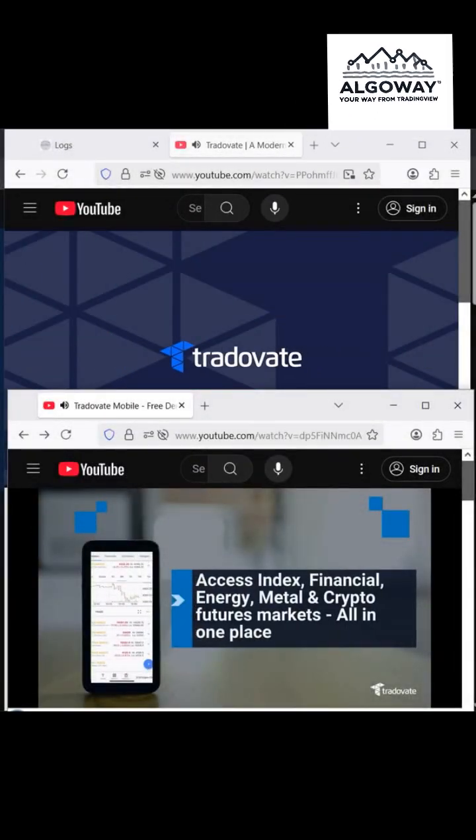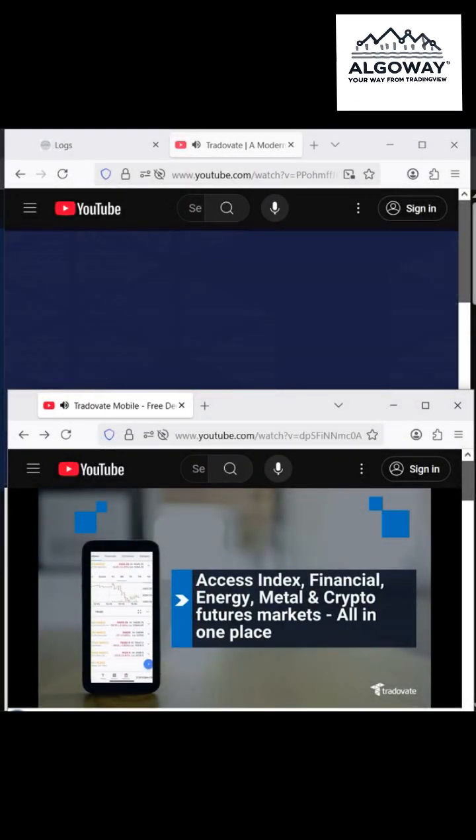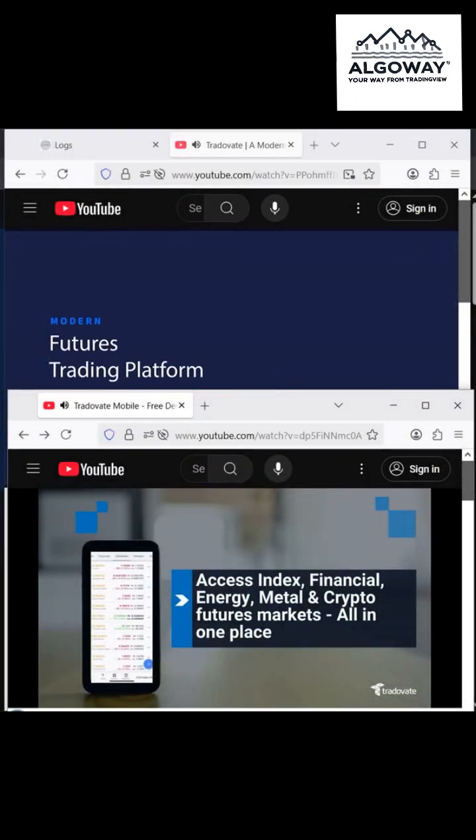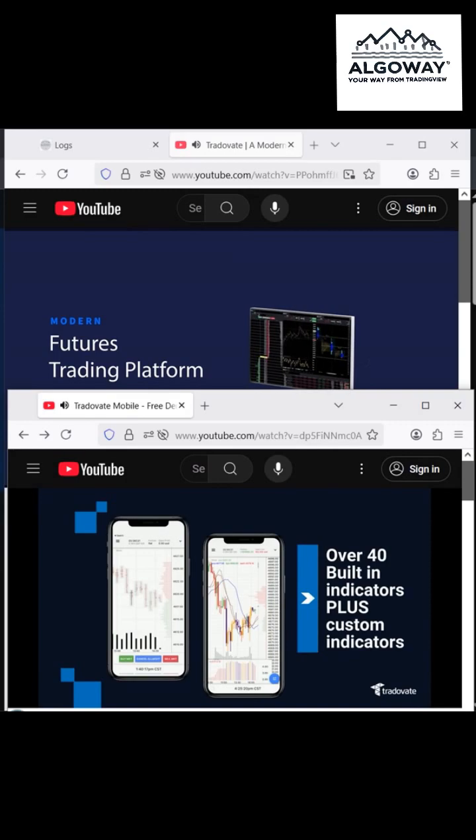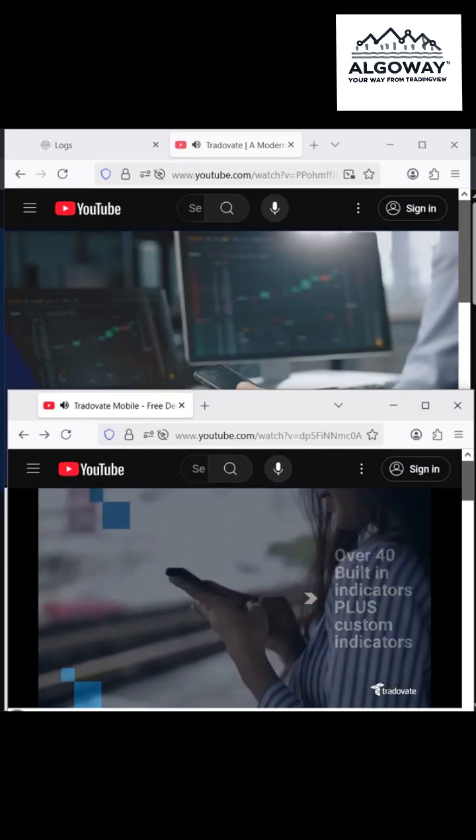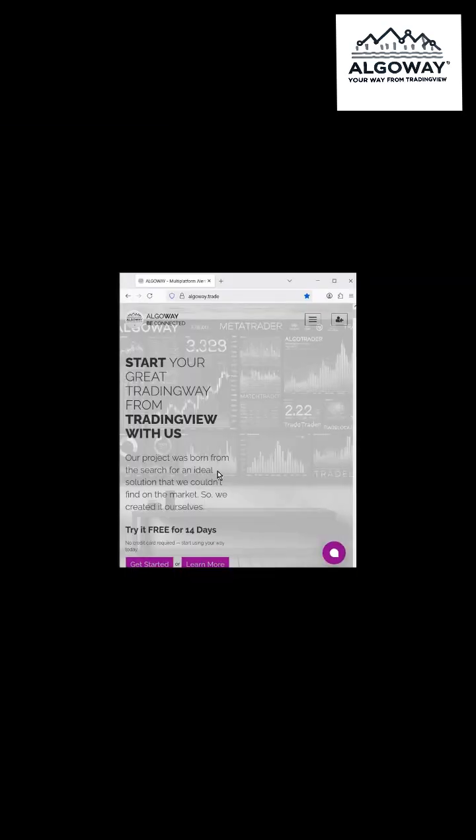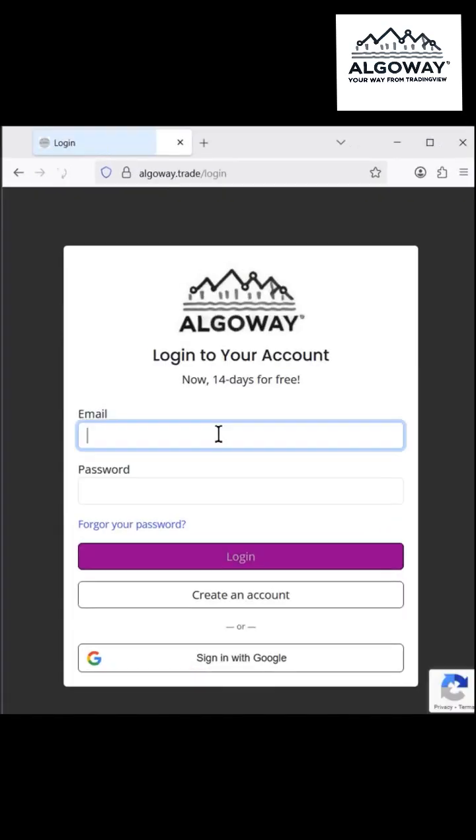To connect a TradingView strategy or indicator to Tradeovate, you only need one minute. This is exactly how the Tradeovate connector from Algaway is positioned.